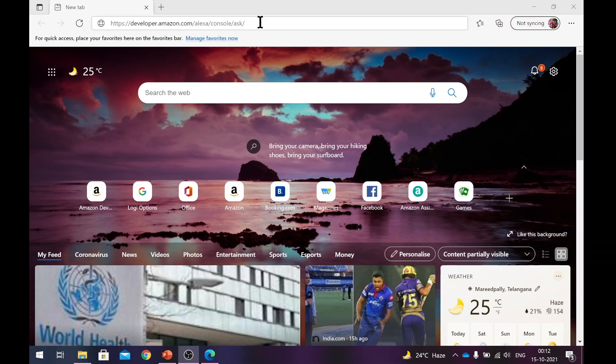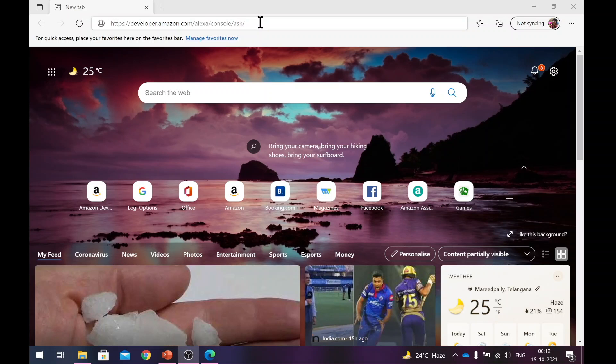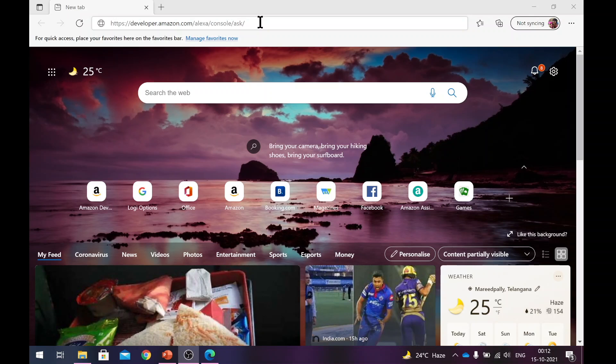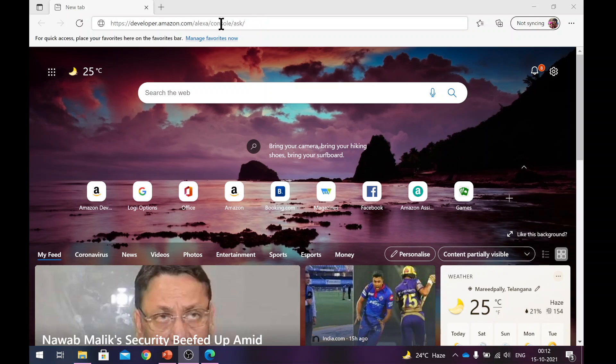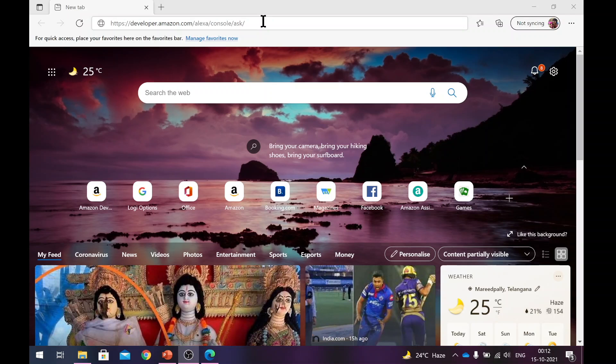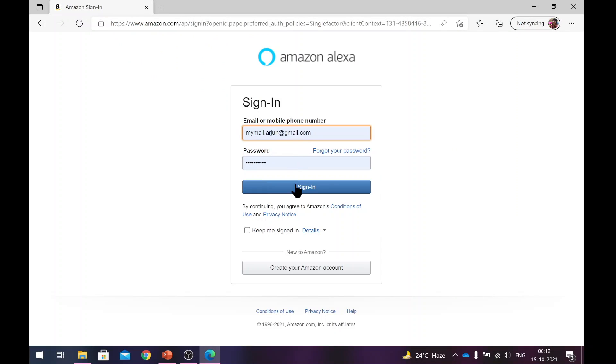What we are going to do next is log into Amazon's developer console and then start building that skill. To do that, you need to visit this particular URL: developer.amazon.com/alexa/console/ask. This is the shortcut to the console itself. So it will ask you to log in here and that's where you need to provide your Amazon login and password.